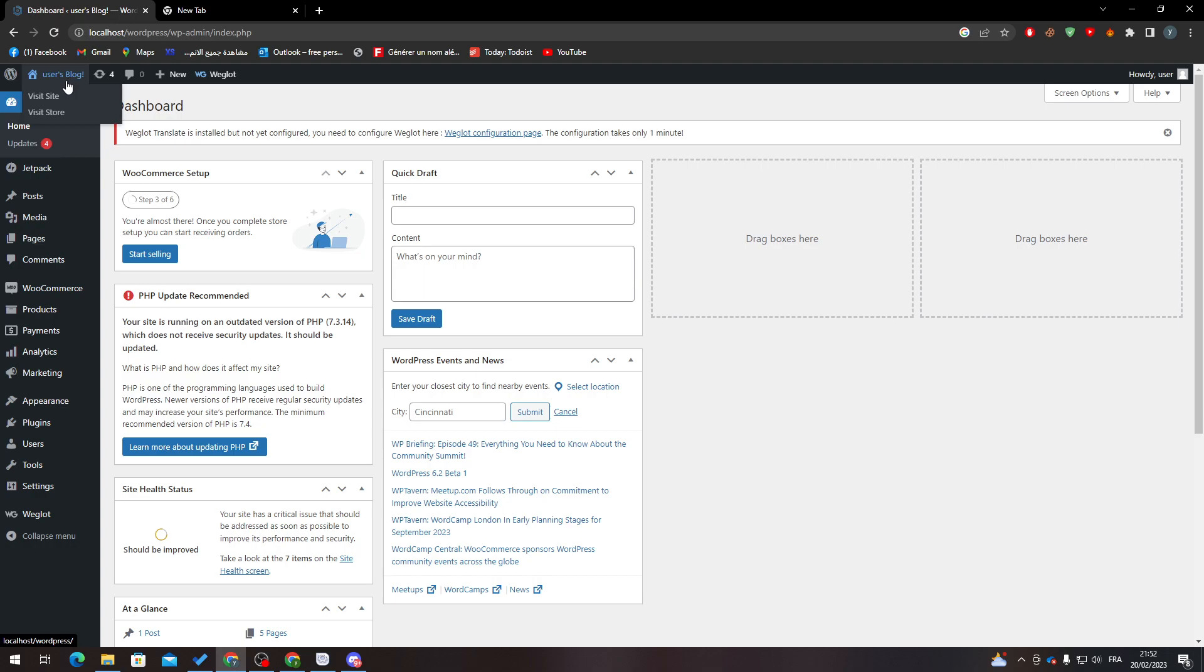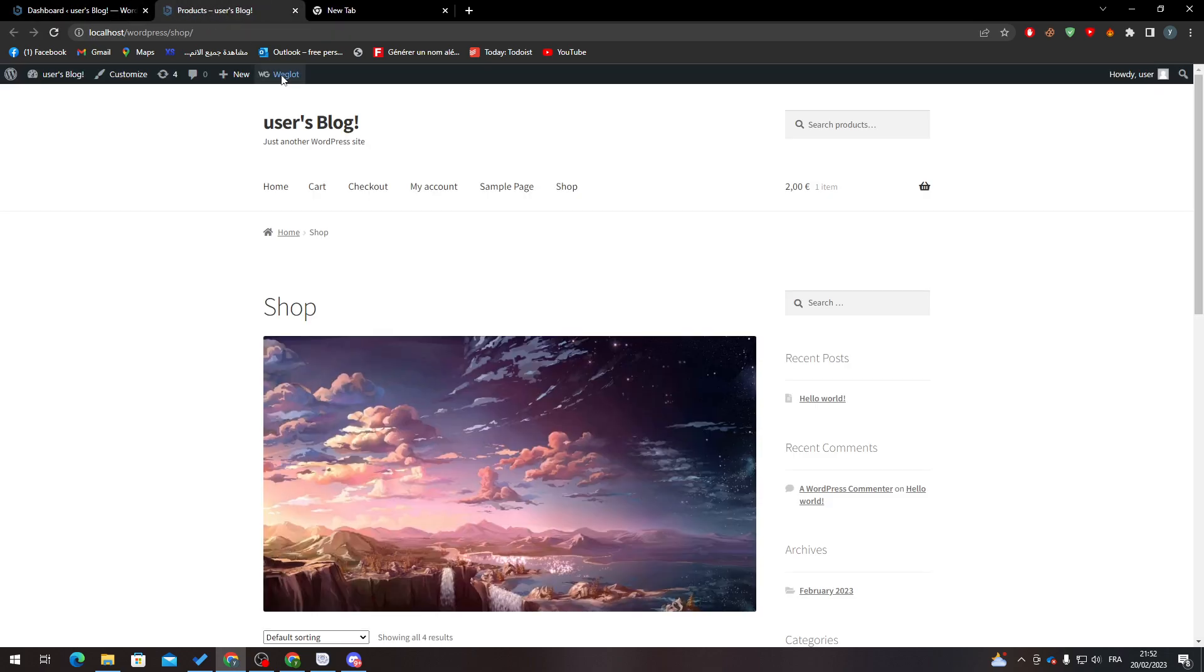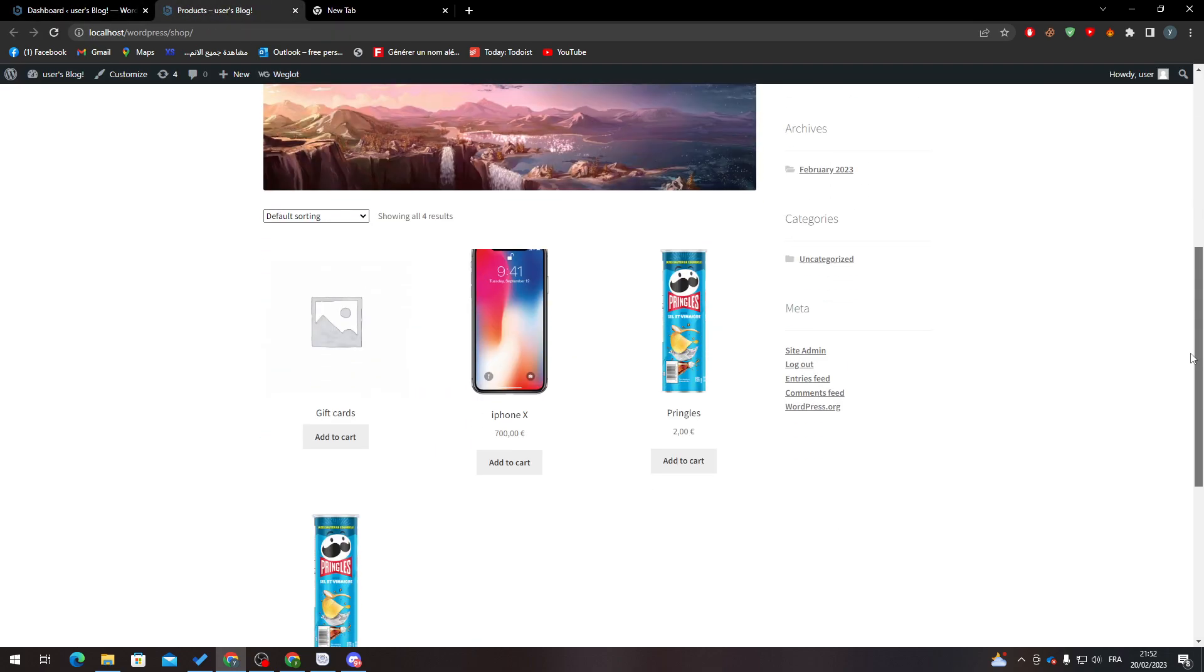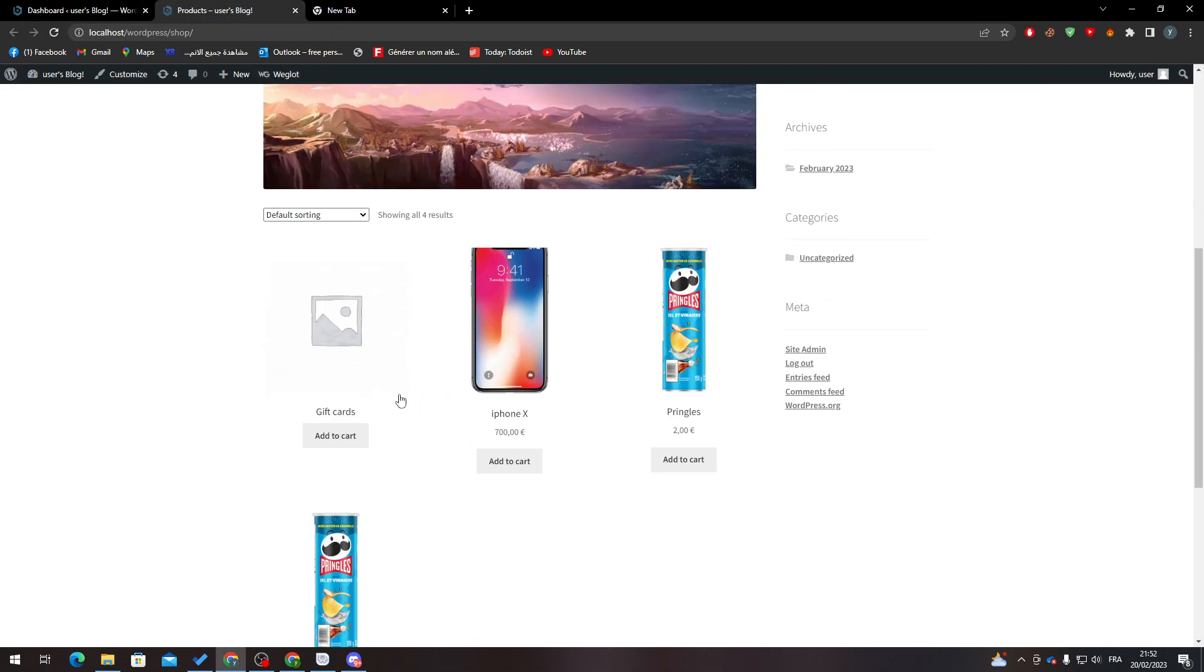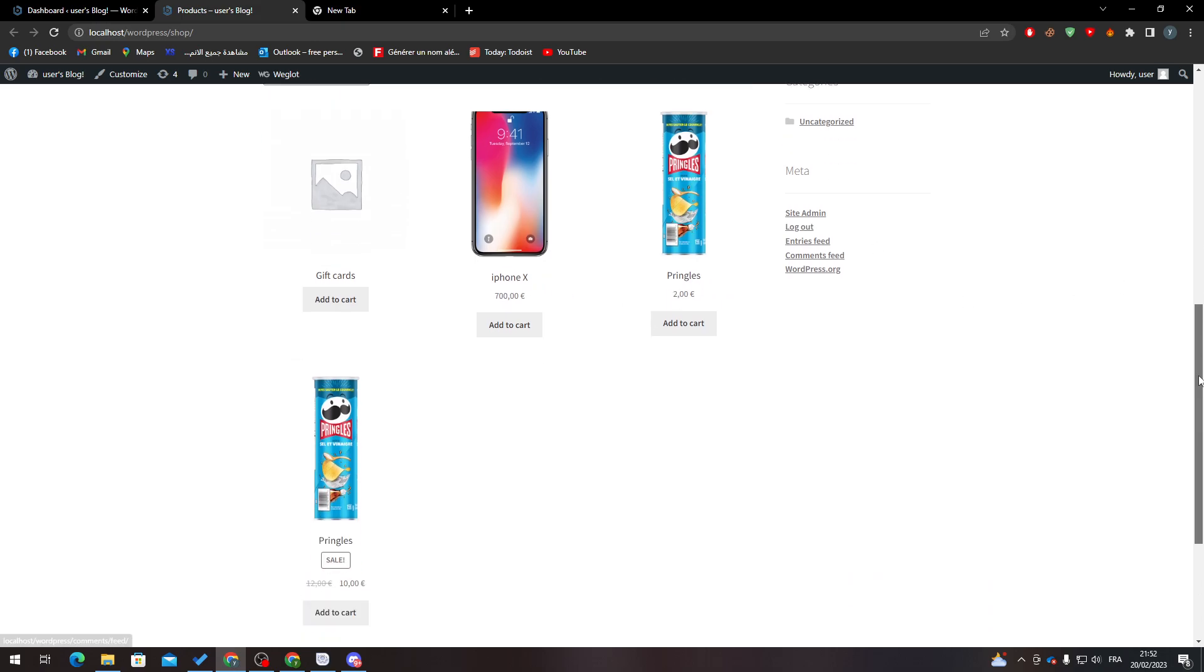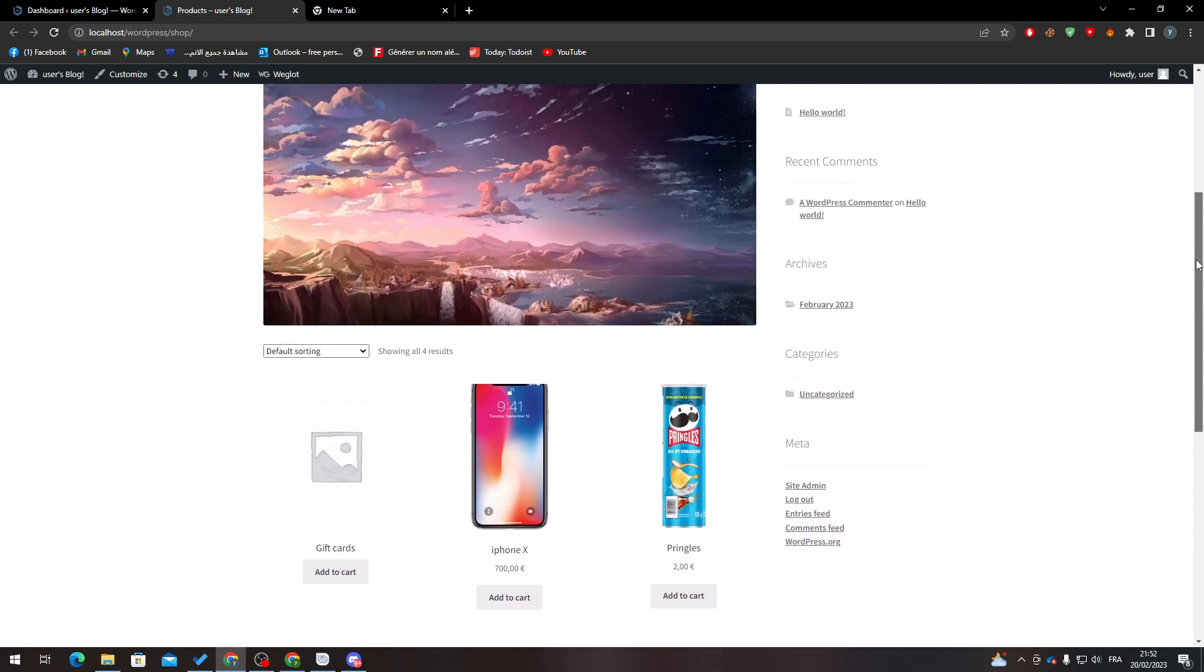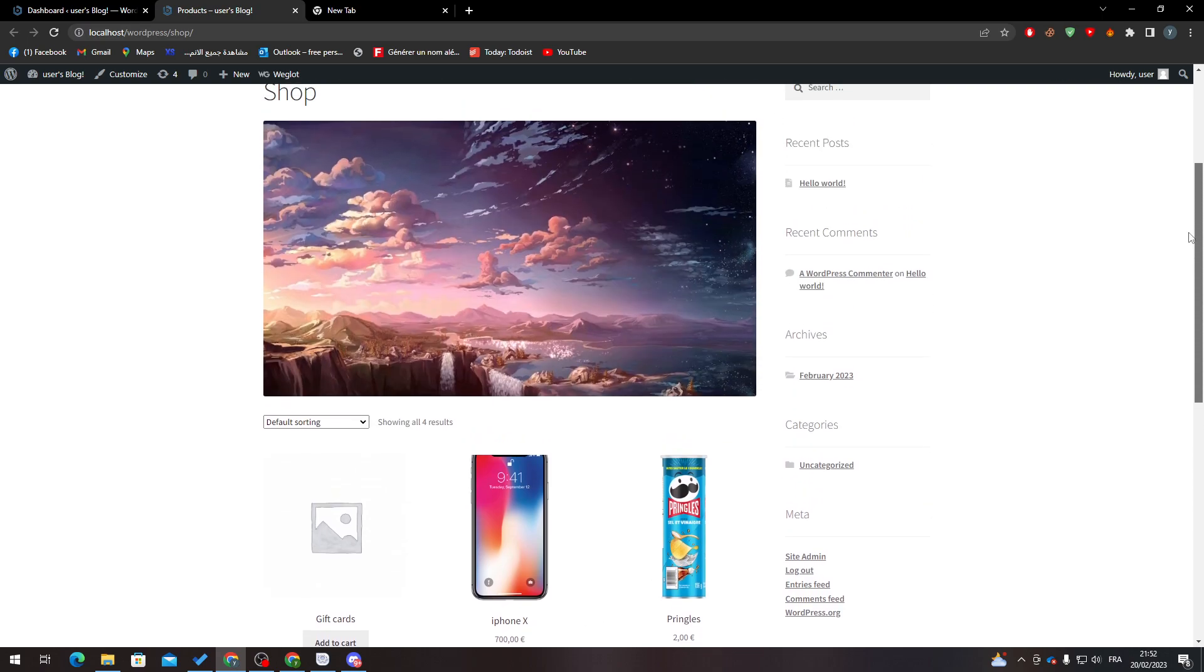WooCommerce is pretty simple. For example, let me just open an example here. As you can see, I am actually selling iPhone X, Pringles, and other products. I'm not having a physical product, but something like software, a service, a gift card number, and so on. These are the kinds of digital products that you can sell.